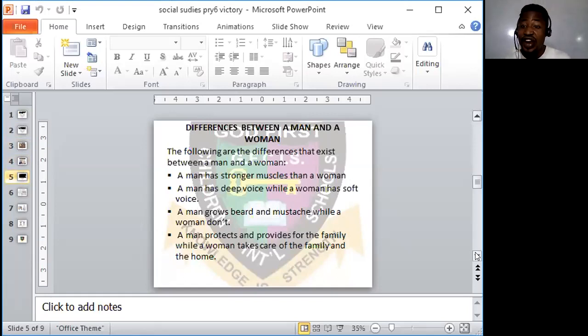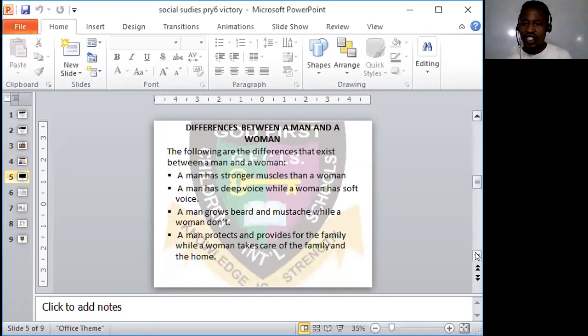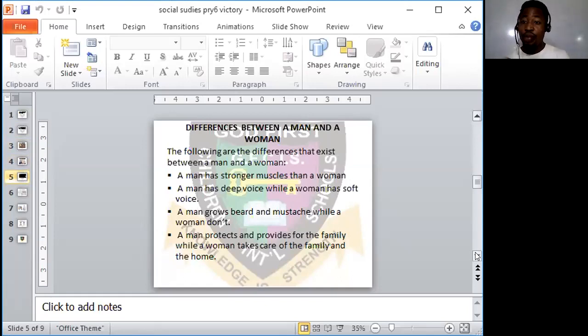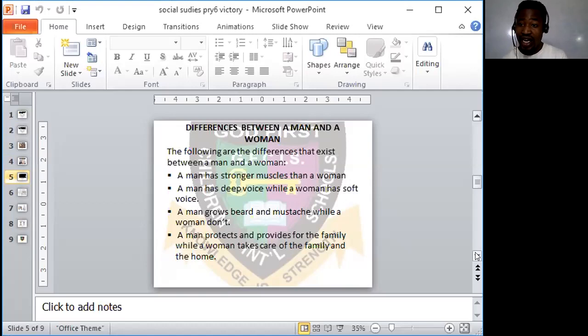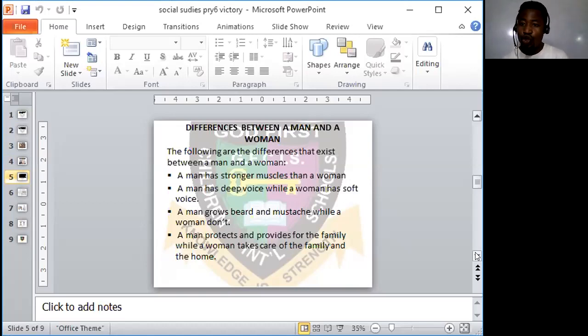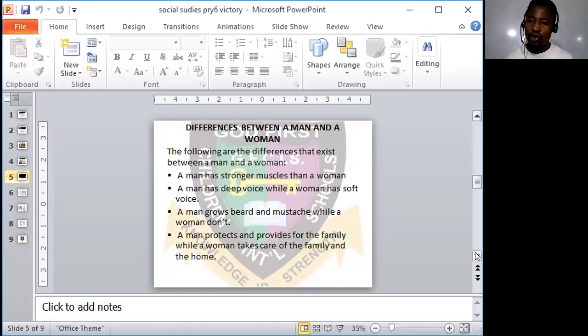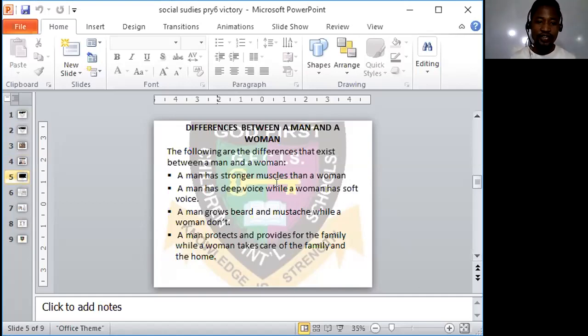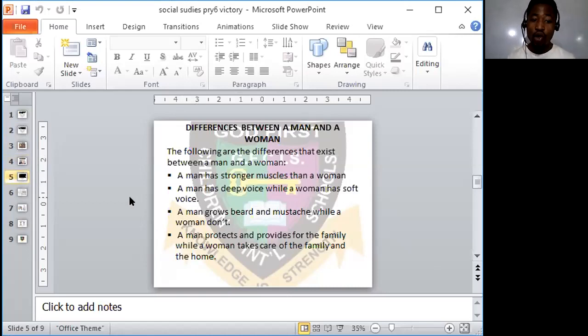Now, quickly, we're going to be looking at differences that exist between a man and a woman. There are various differences that exist between a man and a woman. Take, for instance, the house you're living in. You will notice some differences between your father and your mother. Within the family, your siblings - your blood-related brothers and sisters. If you look within your siblings, you will notice some differences between the females and the male. Look at the following differences.